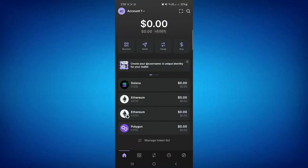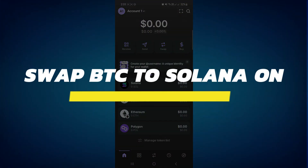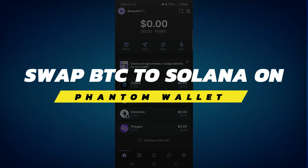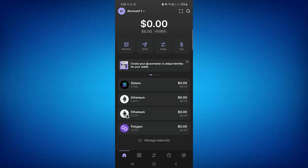Hey guys, in this video I will show you how to swap BTC to Solana on Phantom Wallet. Let's begin — you first have to launch your Phantom Wallet mobile application and then log in to your account.